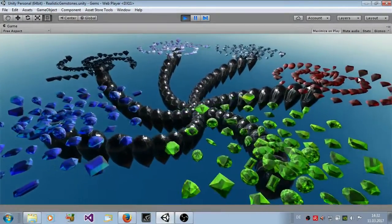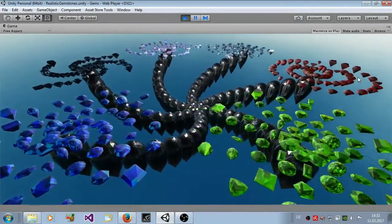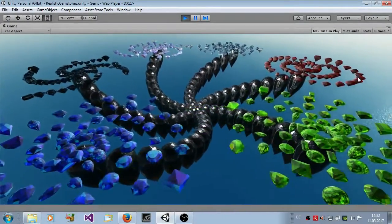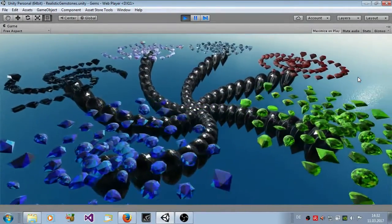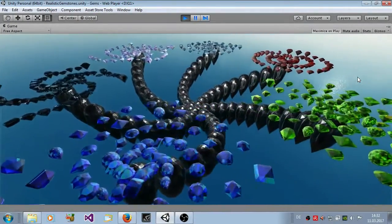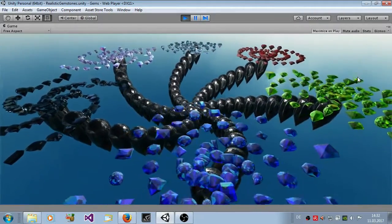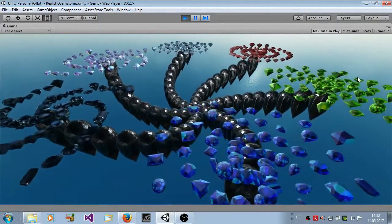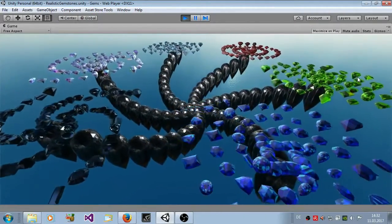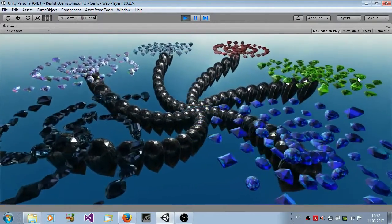Hello Unity Developers, in this video I am going to show you the contents of the Advanced Gem Shader Package and how to use it.